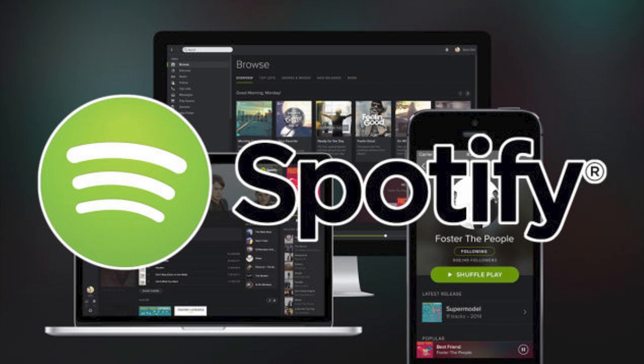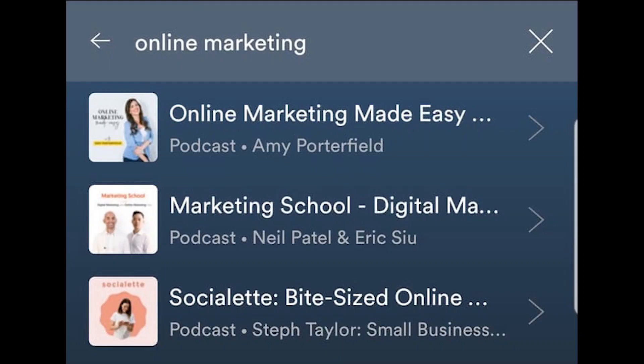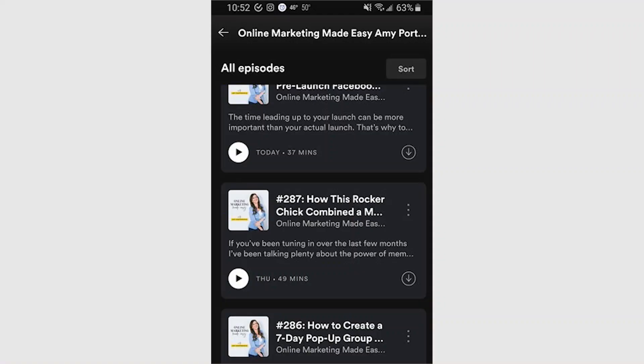Here's how to add the podcast to a playlist on mobile. Open Spotify on your mobile device. Click on the search bar and type in the name of a podcast or topic you would like to listen to. Click on the search result that best fits your needs, and tap follow if you want the app to notify you of new episodes.